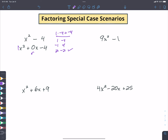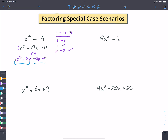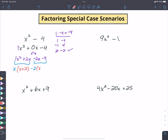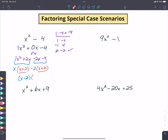I split the middle term into positive two x and negative two x: x² + 2x - 2x - 4. What's common between the first two terms? x, leaving (x + 2). What's common between the last two? Negative two, leaving (x + 2). Since both groups give (x + 2), I'm left with (x - 2)(x + 2).